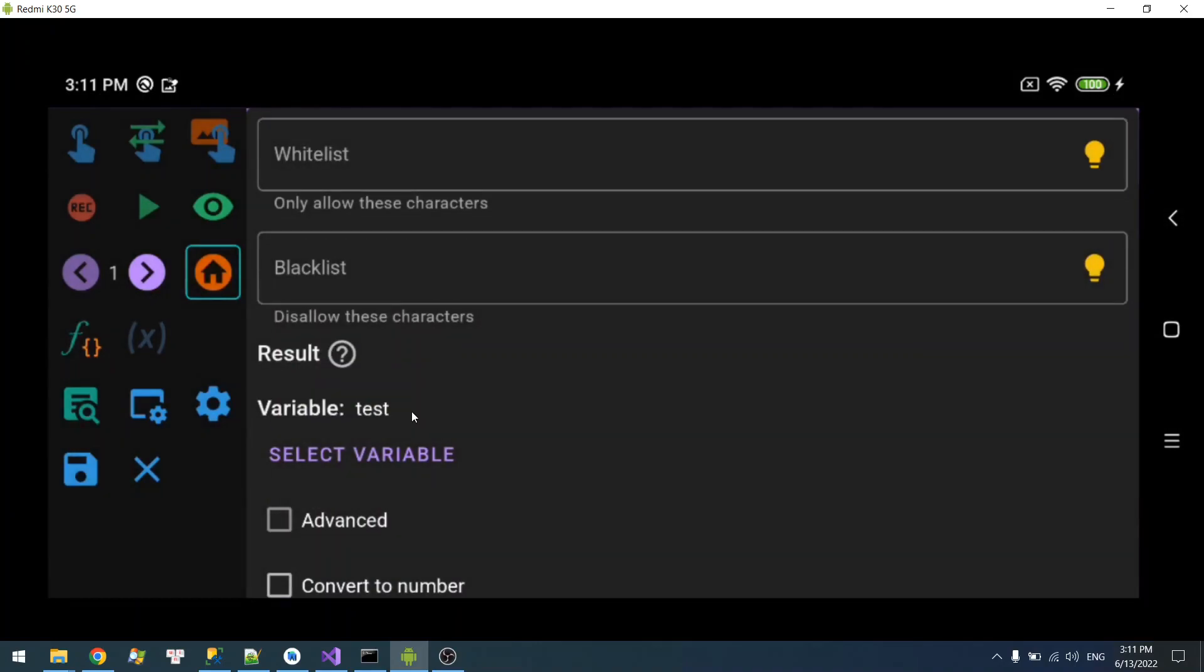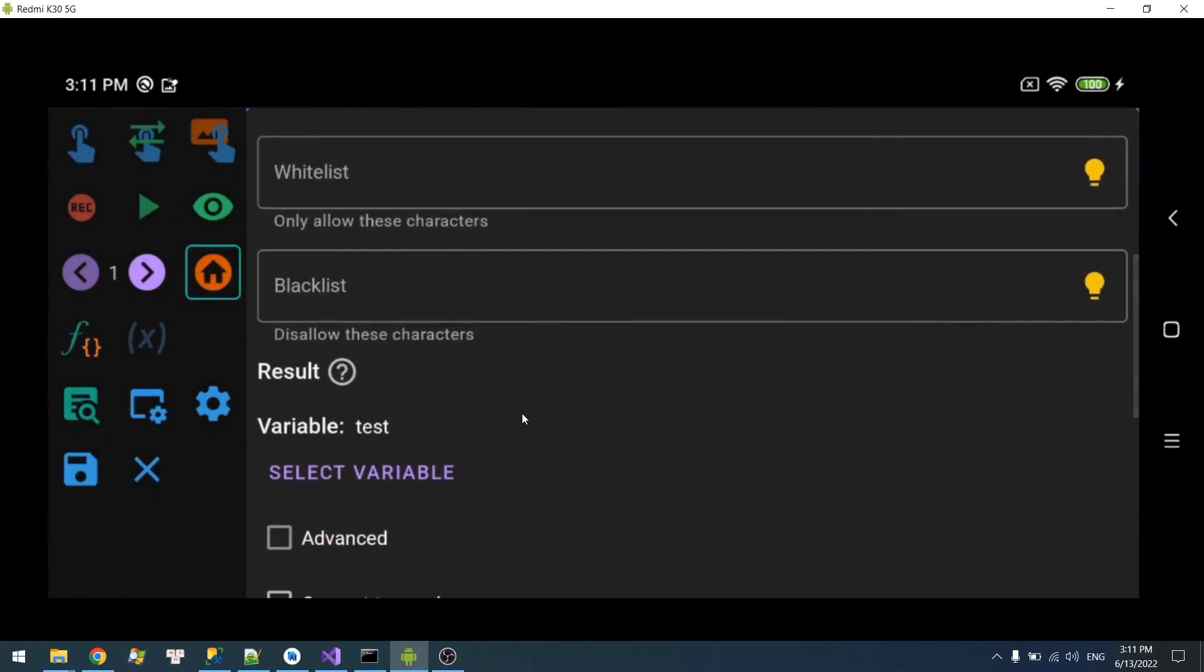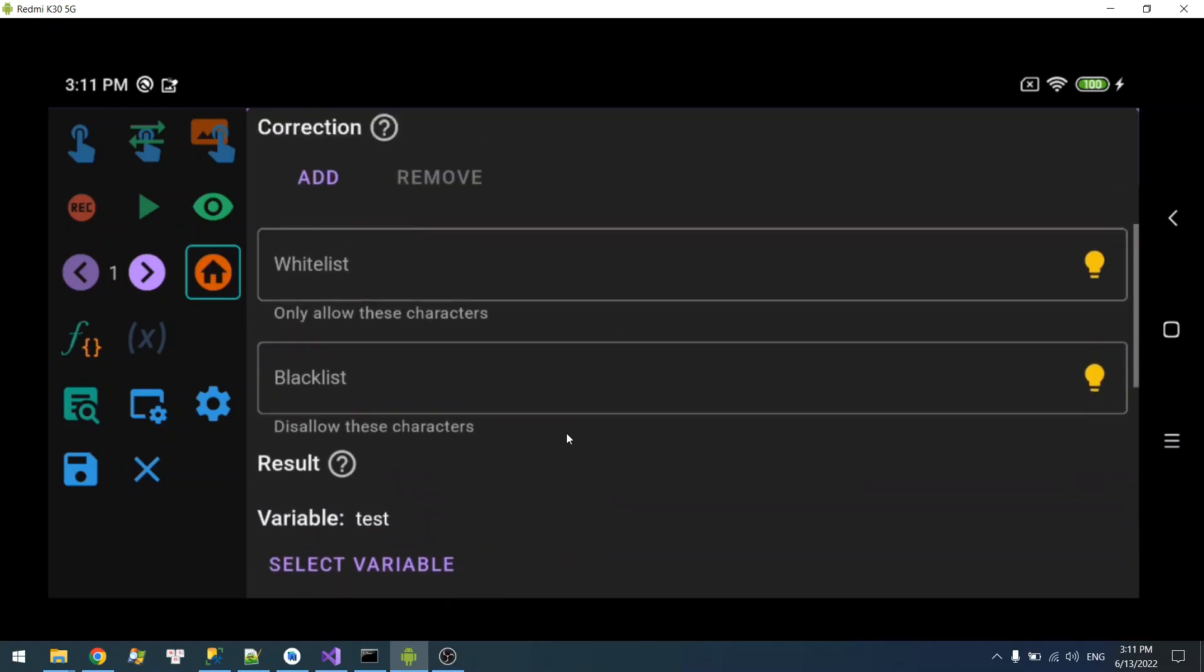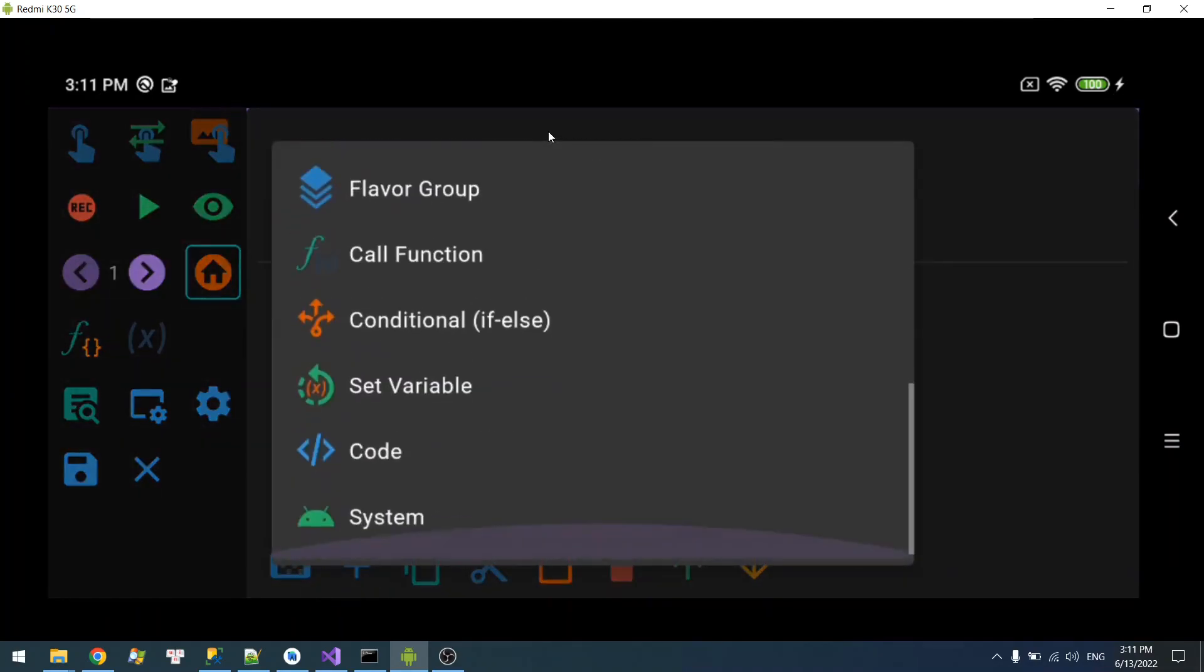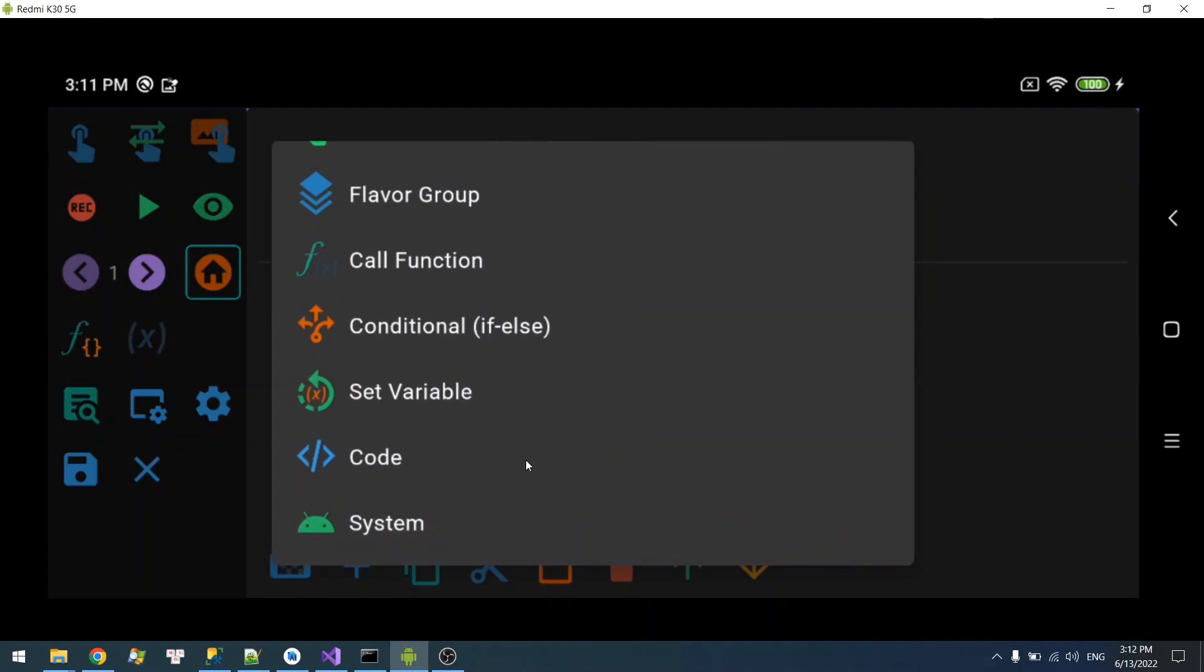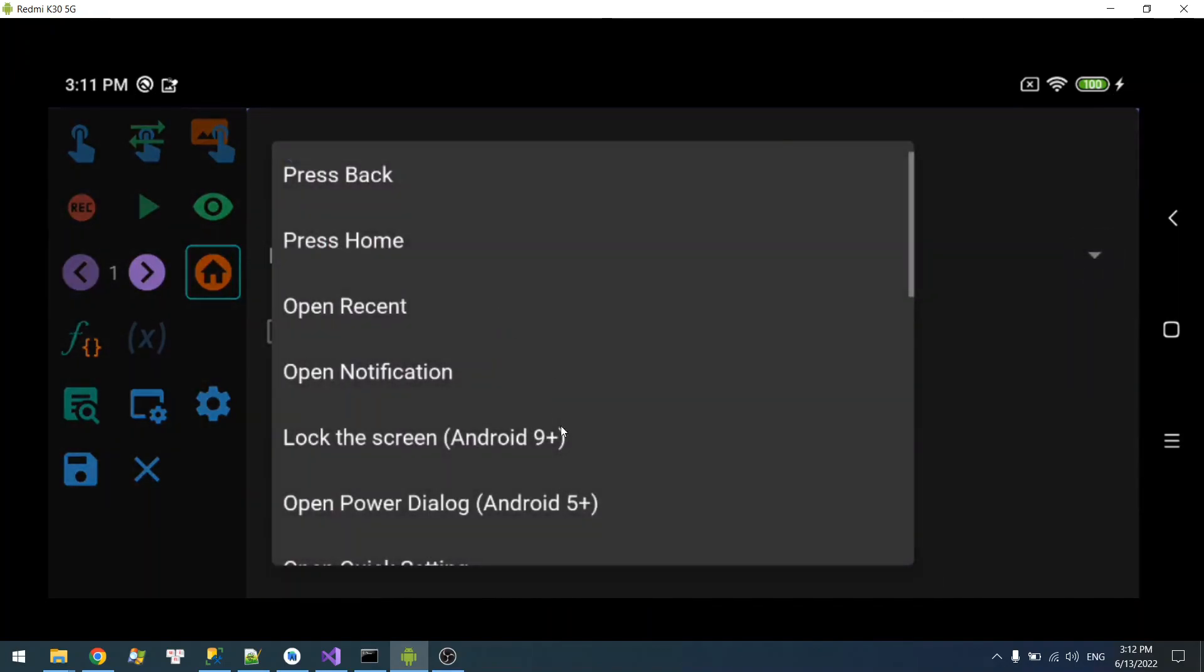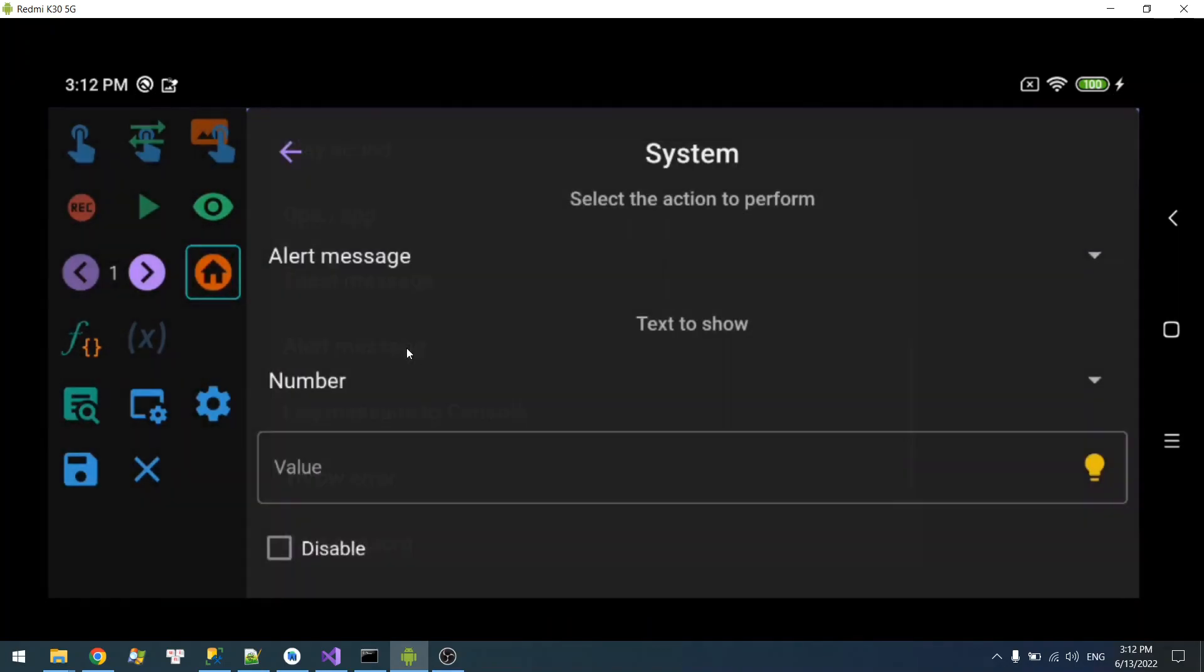This text reader, the only purpose is to read the text into a variable. And what you do afterwards is up to you. For example, the basic thing you can do is to show the text. So I'm going to select the text.